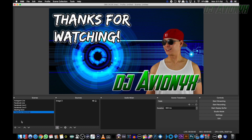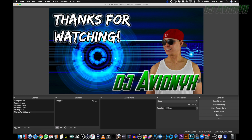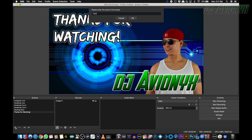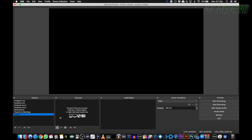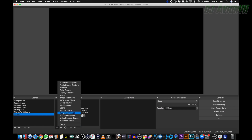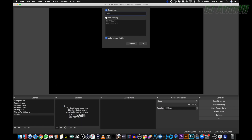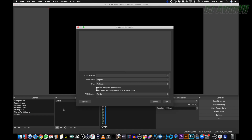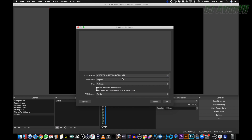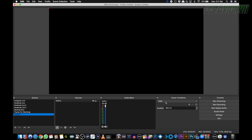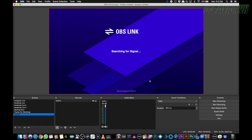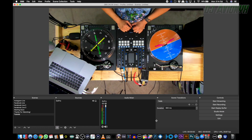Create a scene by clicking the plus sign and giving it a name. Then create a source by clicking the plus sign and select NDI source. From the source drop-down menu, you can now see OBS Link available — select that and the display should show up in the preview window. It usually takes a few seconds for the signal to show up.